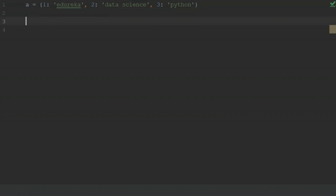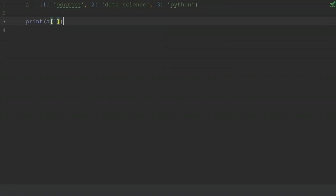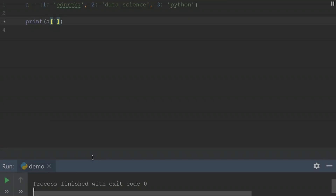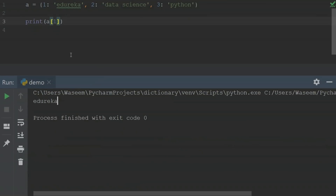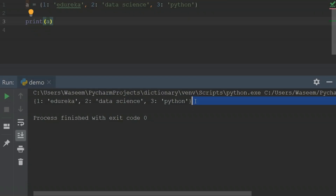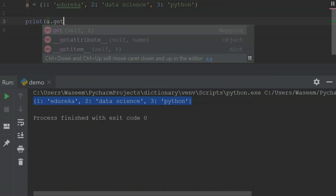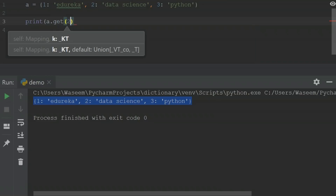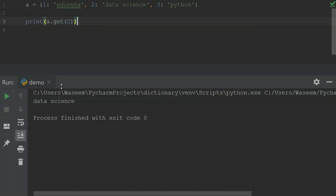Let's try to understand how to access these elements. I'll write 'a' inside the square brackets and specify the key value inside a print statement. When I run this, I will get the value specified for the first key, which is 'edureka'. I can also simply print all of my dictionary. To access elements, I can also use the get function and inside the get function specify the key value, and I will get the same output as when using the square brackets.